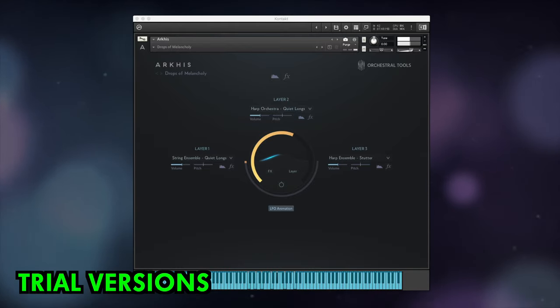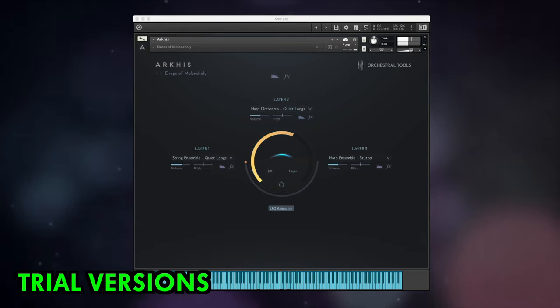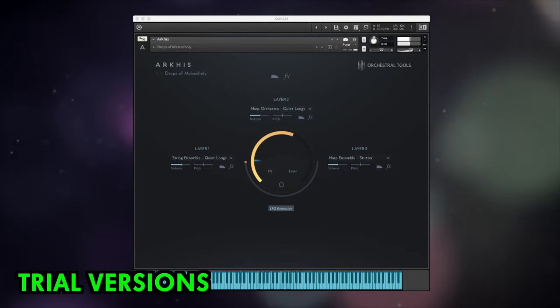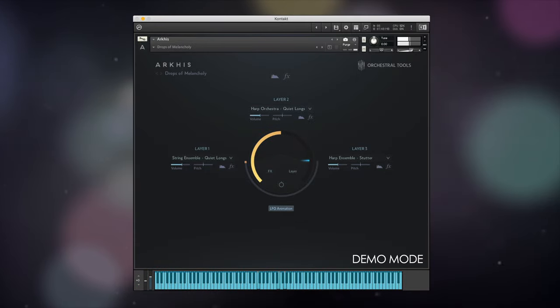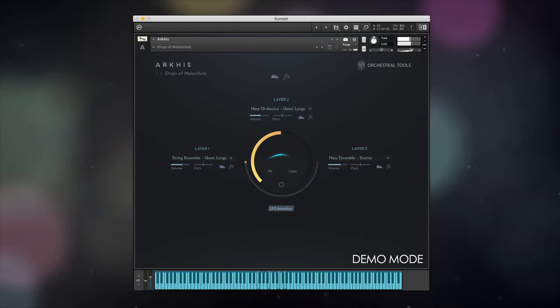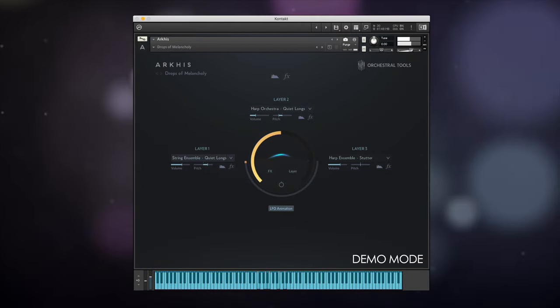Speaking of new toys, let's have a proper way to audition libraries before committing to buying them. It should be possible to play in demo mode in Kontakt, so that you can try things out before purchasing.